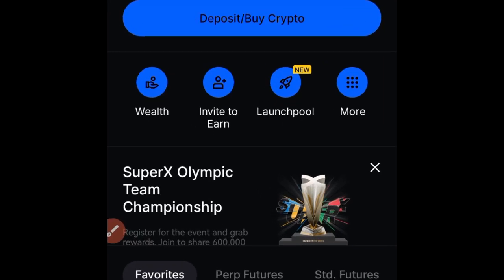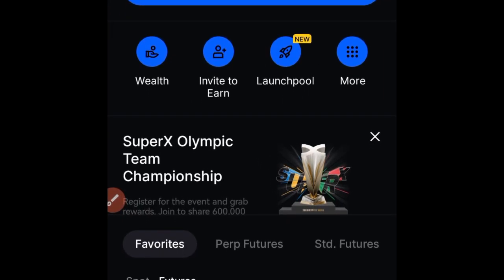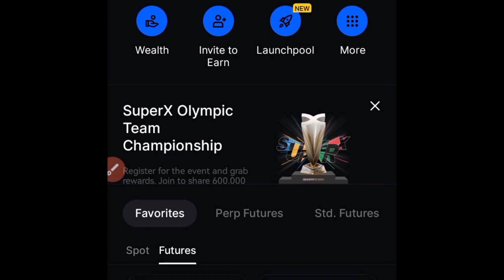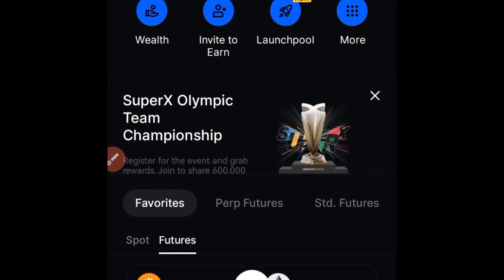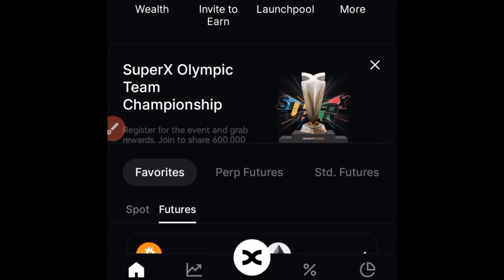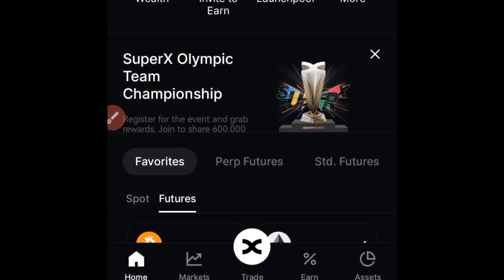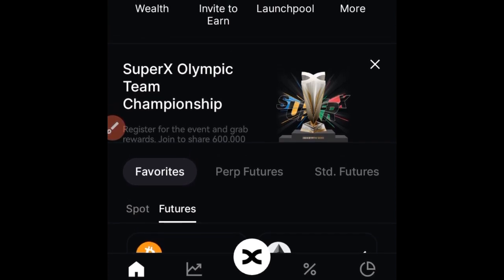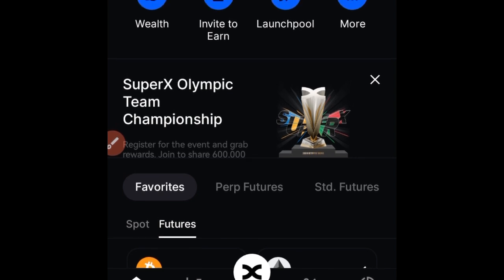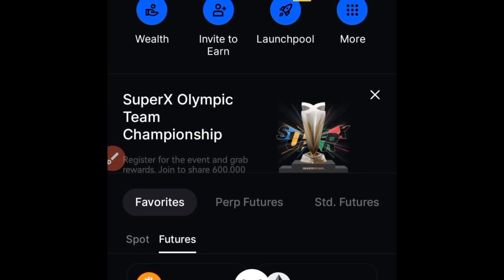Hey guys and welcome back to this video. In today's video tutorial I'm going to walk you step by step on how to use the BingX mobile app. I'll be showing you how to verify your account, how to make a deposit, how to claim bonuses, how to trade features, how to trade spot — basically how to navigate the BingX app platform.